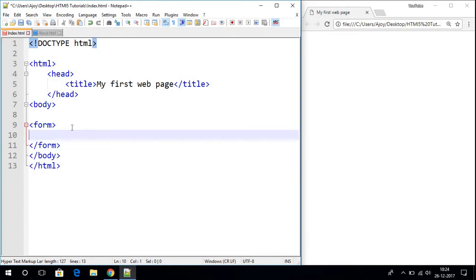In this video we are going to discuss about text input. So let me create a simple form. For example, our form will take the first name and last name of the user.